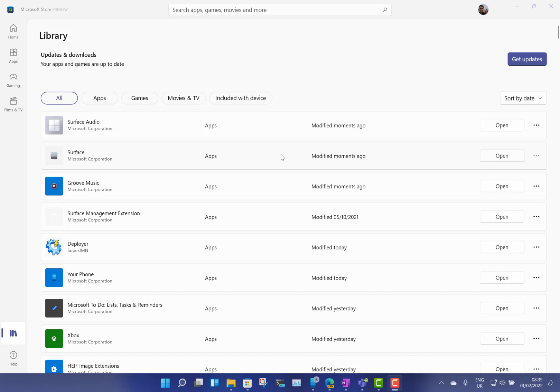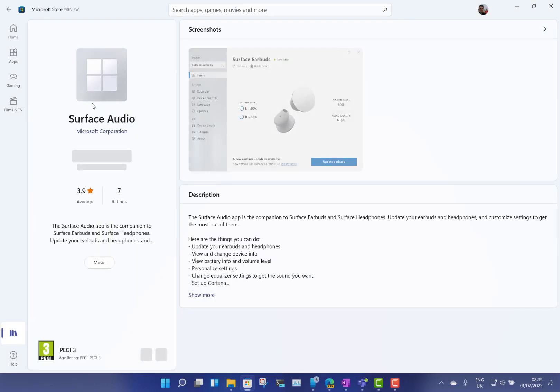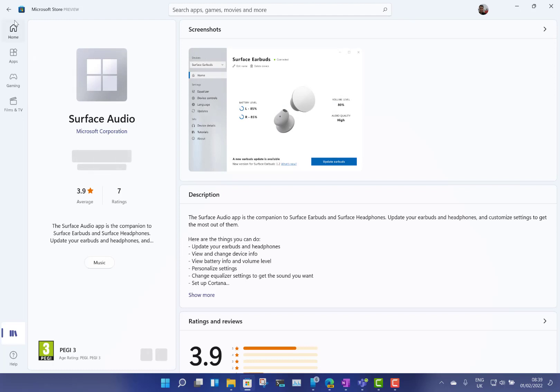In this video I'm just going to look at the Windows 11 and a quick look at one of the Android apps as well. So the old Surface app that you had if you use the Surface earbuds or headphones was the Surface Audio, and there was another app for looking at your Surface warranty. That's a screenshot of the old one.